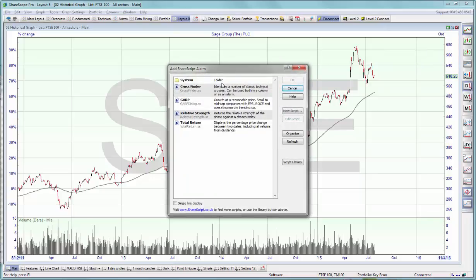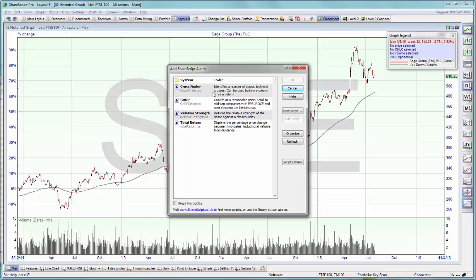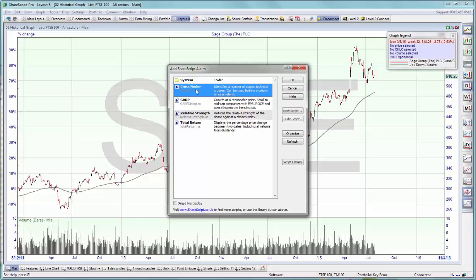These alarms will be based around the column scripts. So for example, if you want to set an alarm to identify a certain kind of technical cross, simply select cross finder. This is one of the default scripts that comes with the program.